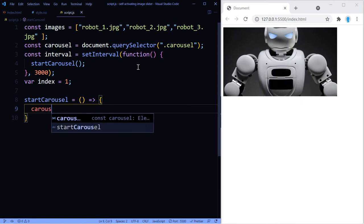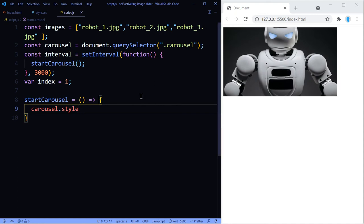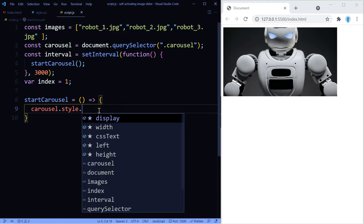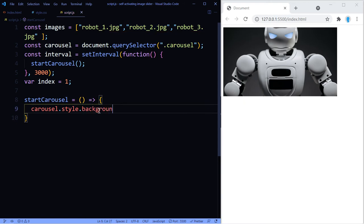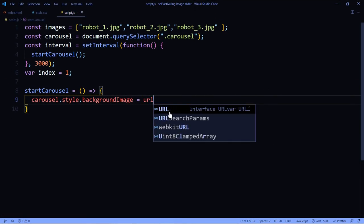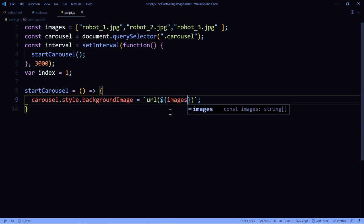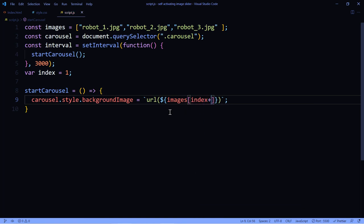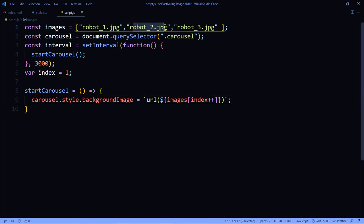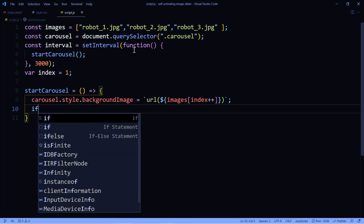All right, and here we're going to change the image of our carousel. So currently it has this image, but once we run this function it's going to change it to image number two. So let's use backgroundImage and I'm actually going to expand this so you can see the code better. Let's use url and we're going to add back ticks in here. And in here we're going to add the index that we want to display the image for. So let's use images and then index++. So that's going to make it show the next image.